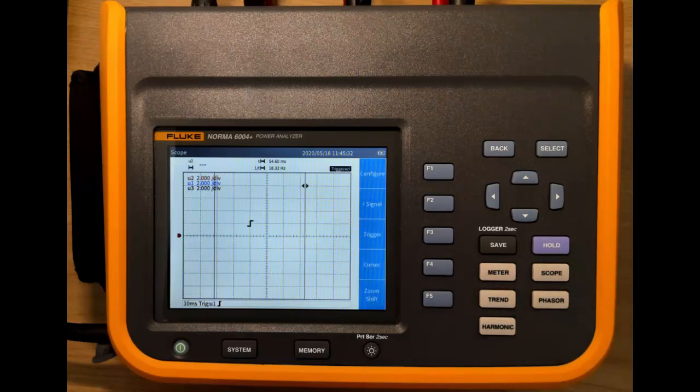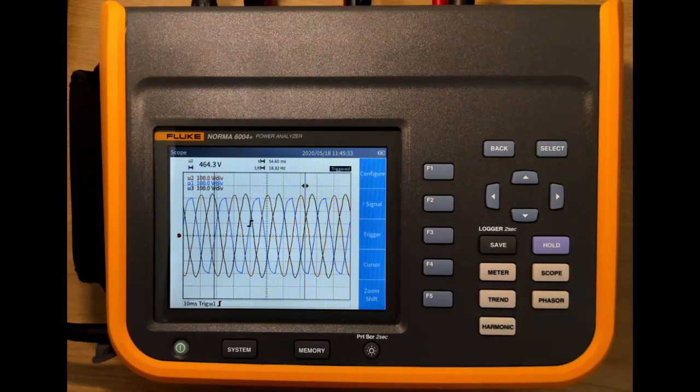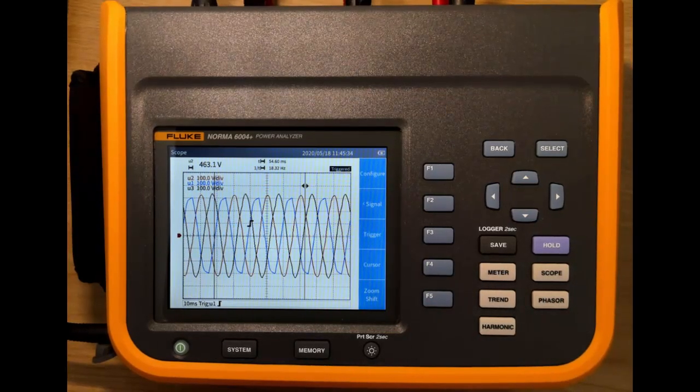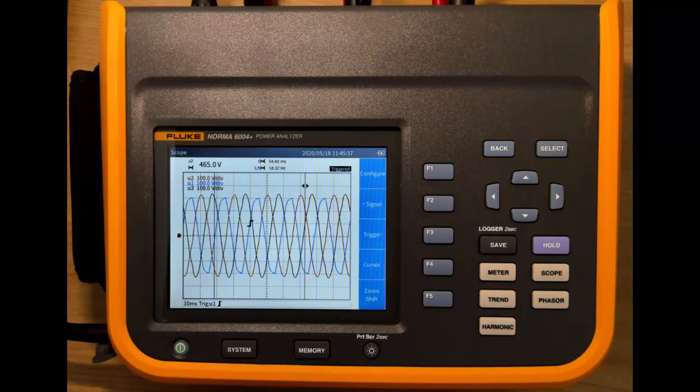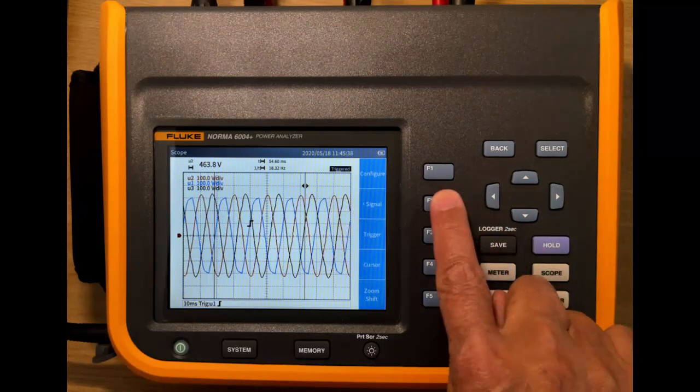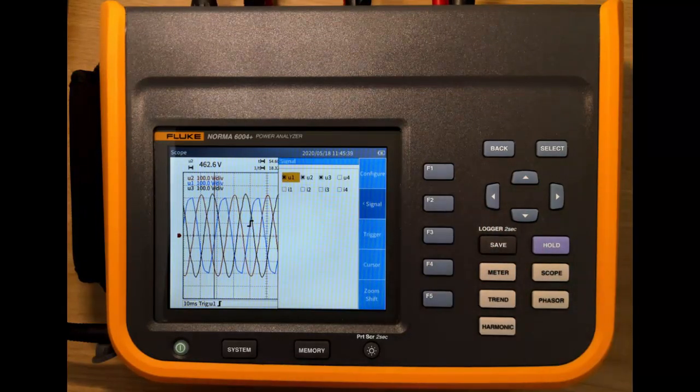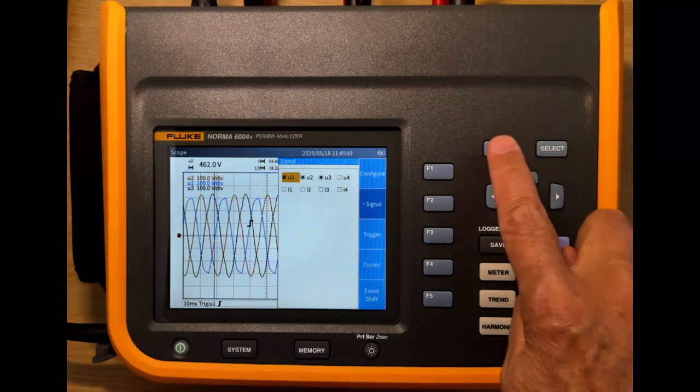Then we have the scope mode. Here we can see waveforms and we can select which waveforms you want to see on here by pressing the signal button. We'll just go back.